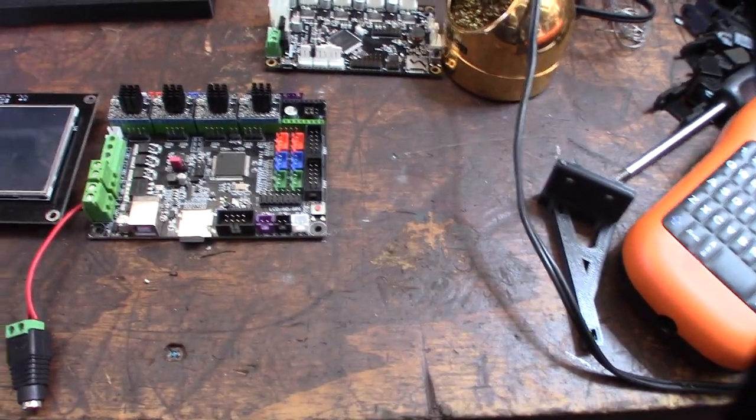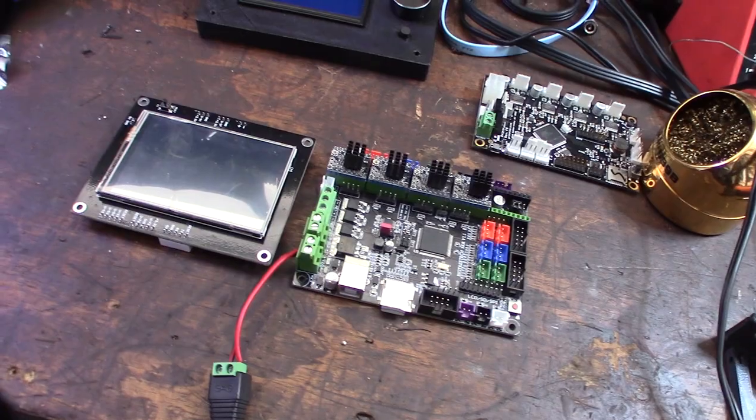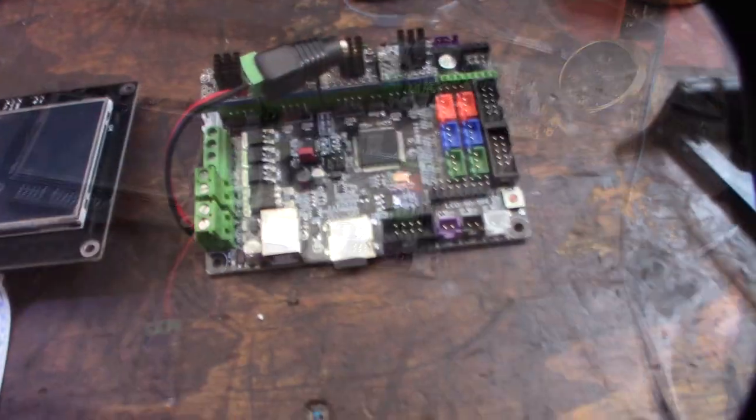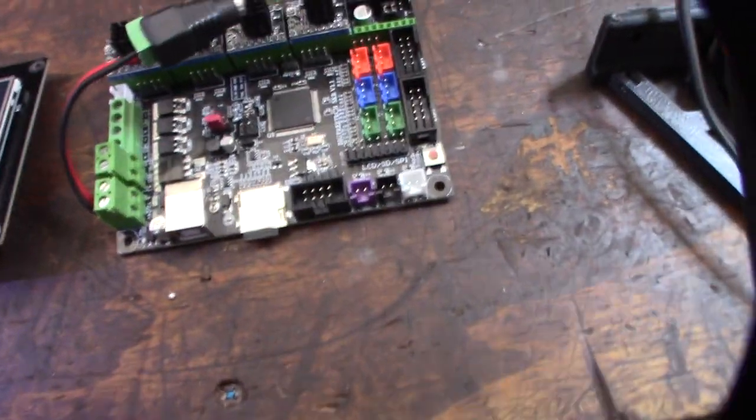I'm going to be using this SKR 1.1 board here. Alright, I'll be back.